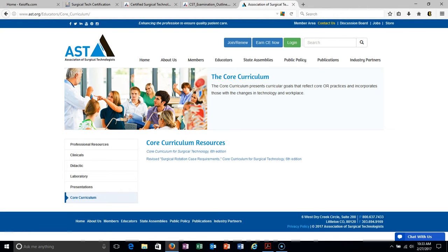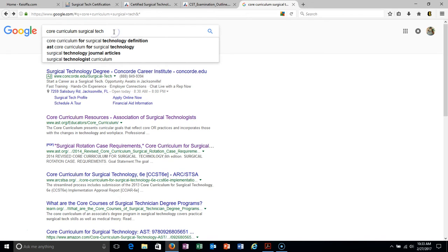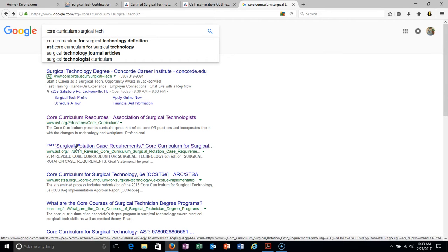I also went to Google. The only reason I typed this in was because I already knew what I was looking for. But now you know what to look for when searching for this same thing. You can either go to the website or go straight to the PDF.